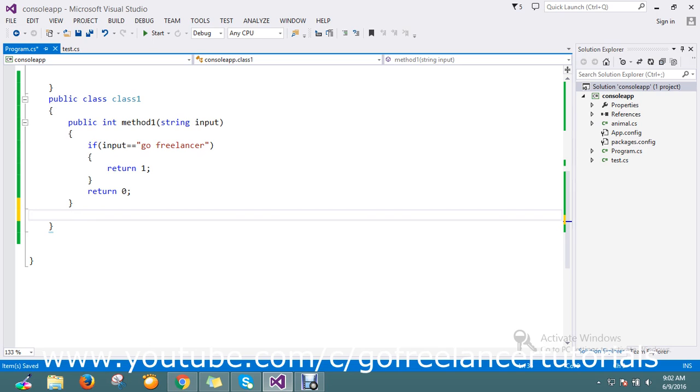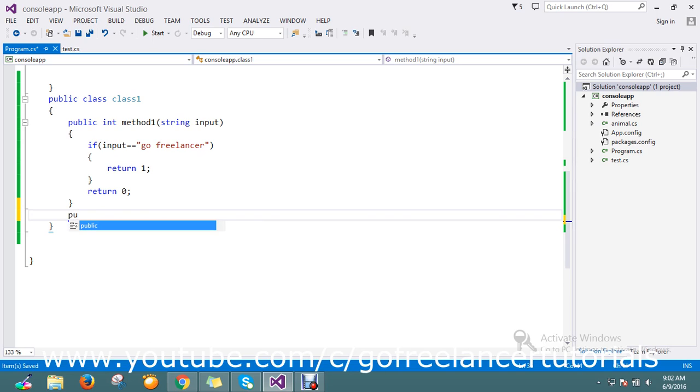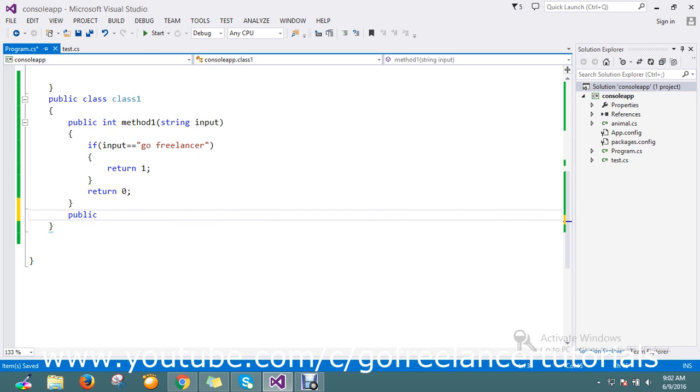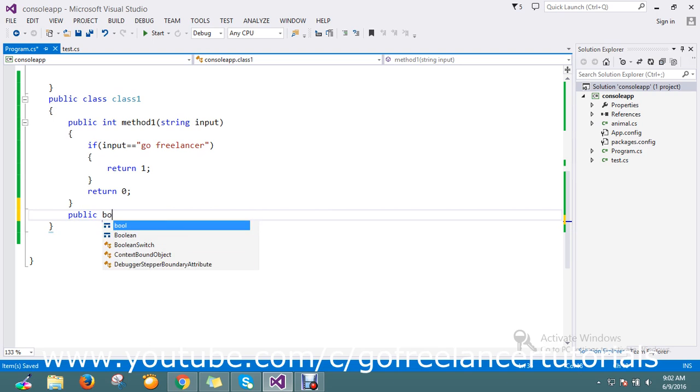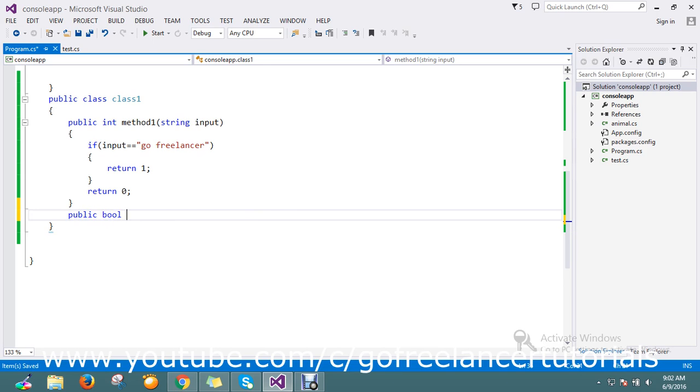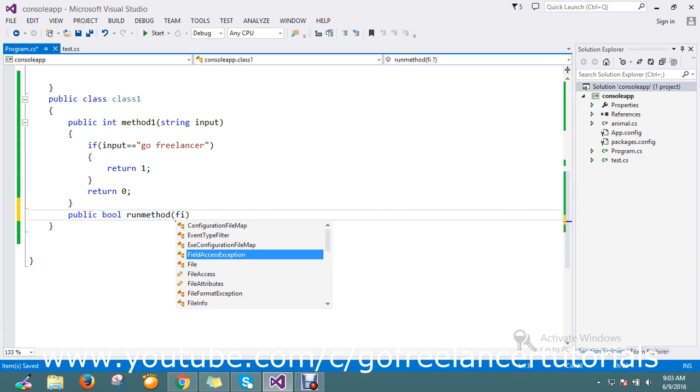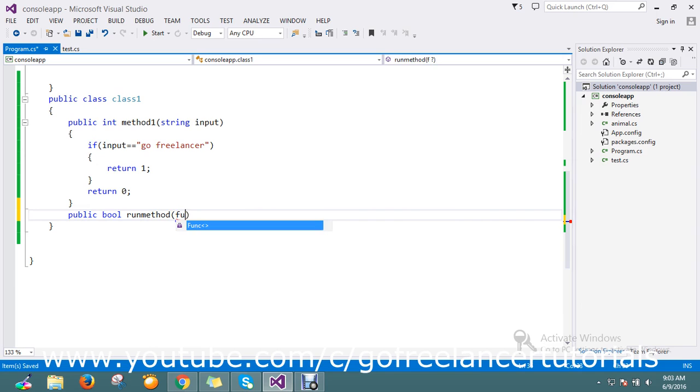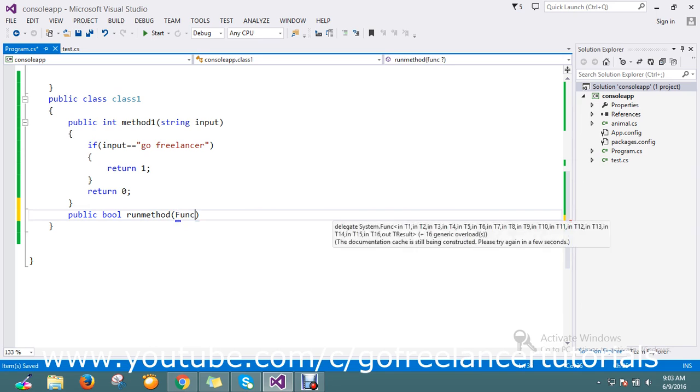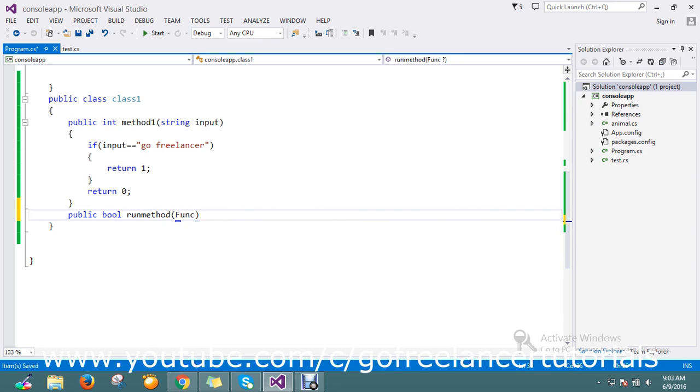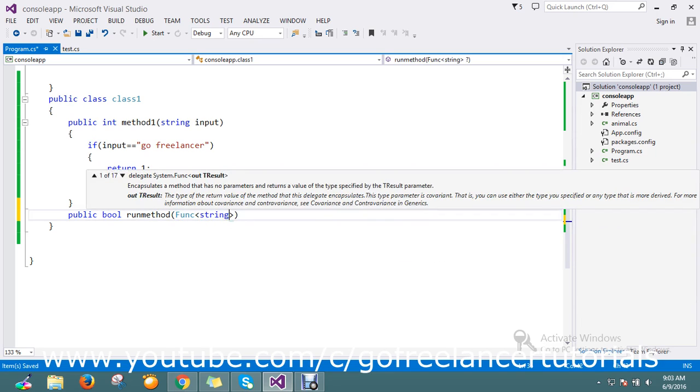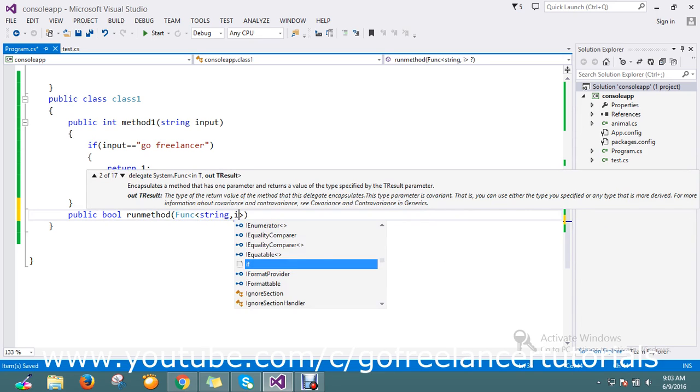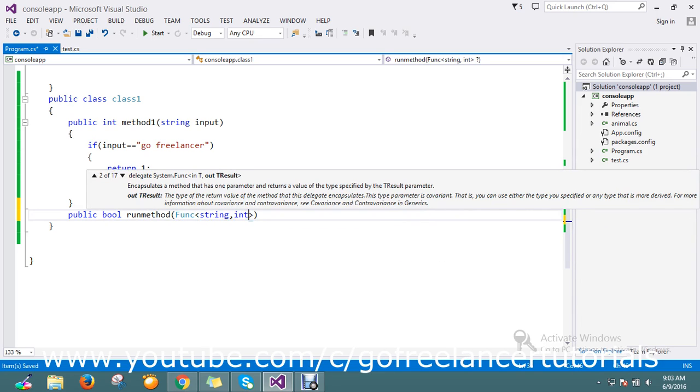And one more method I'm going to create, public void boolean called runMethod. This will accept the func with input string and output integer. It will accept the method as a parameter.